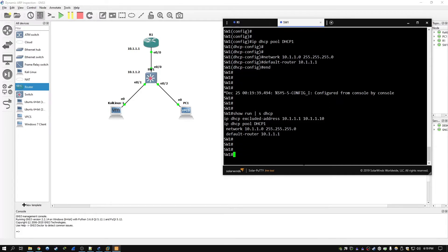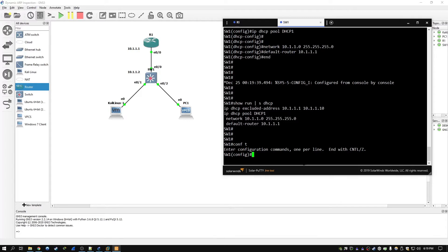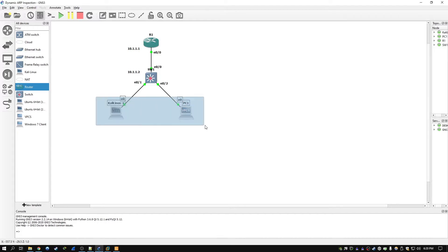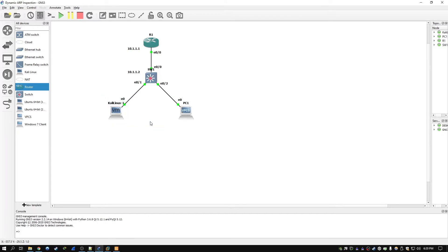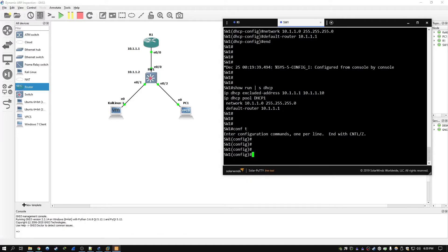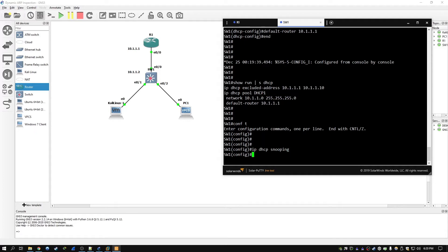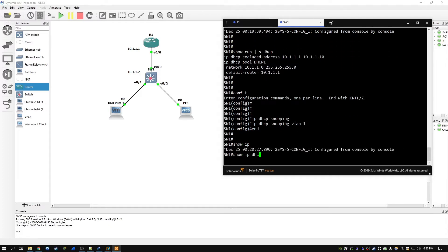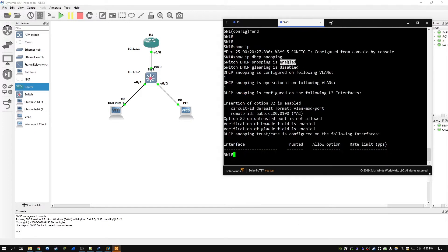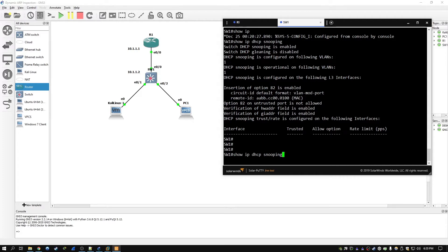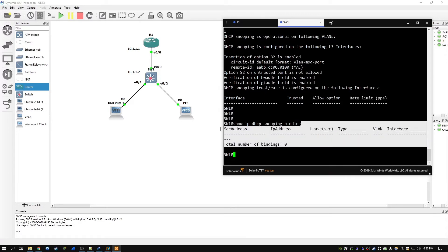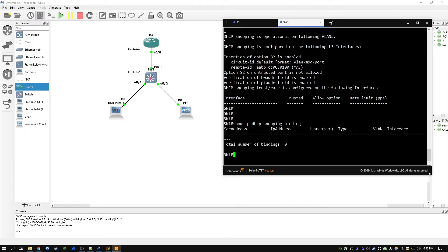I'm going to set up DHCP snooping now, which I covered in a previous video. When the computers request IP addresses, it's going to add that information to the DHCP snooping binding table, which we'll need later for dynamic ARP inspection. To do that, type IP DHCP snooping to enable it, and also IP DHCP snooping VLAN 1 to enable it on the VLAN. If we type show IP DHCP snooping we can see it's now enabled. The binding table — show IP DHCP snooping binding — currently has no entries since the server hasn't handed out addresses yet, but this table is what we need to make dynamic ARP inspection work.